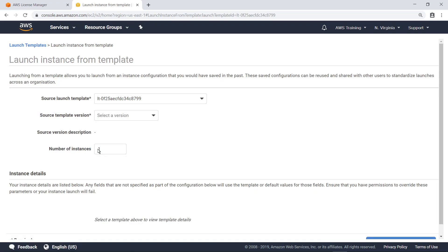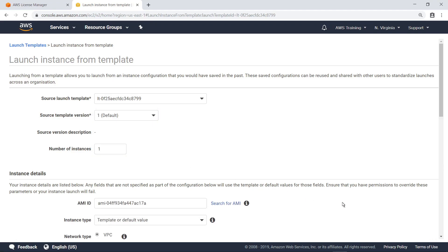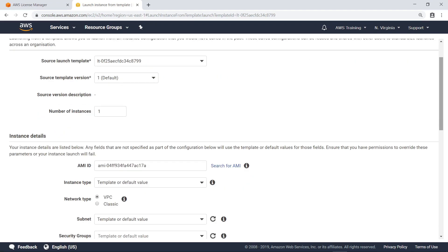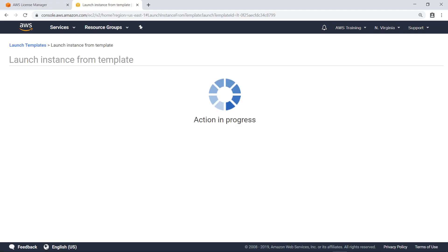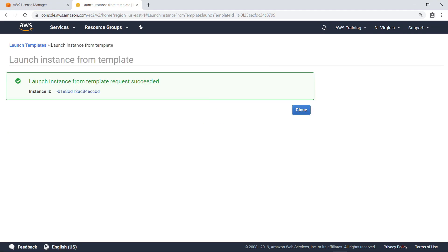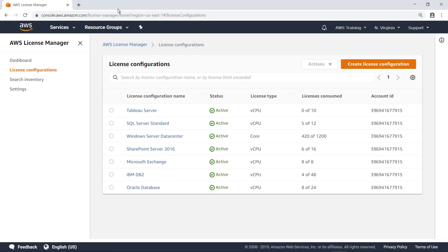Notice that you are required to select a template version before launching. In this case, only one version exists. Next, let's launch the instance from the template. You can see that the instance has successfully launched. Now, let's return to License Manager. Let's refresh the screen. Notice that an additional SQL Server license has been consumed.